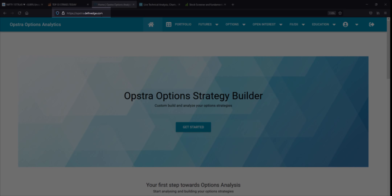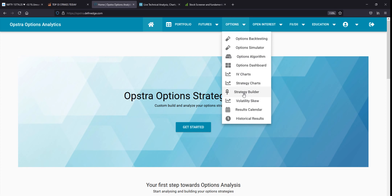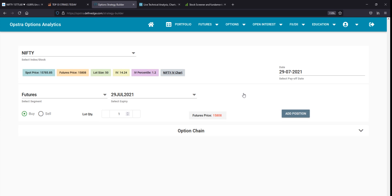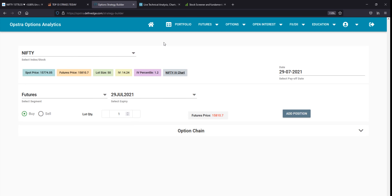The next website is optra.defineedge.com. You can check the main option strategies to deploy, check, and test. You can use the strategy builder to check options and test strategies. I have already done a video on this. You can check option strategies with a free account, try them out, and implement them.